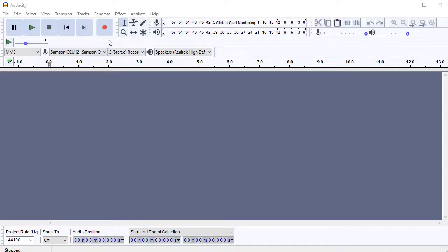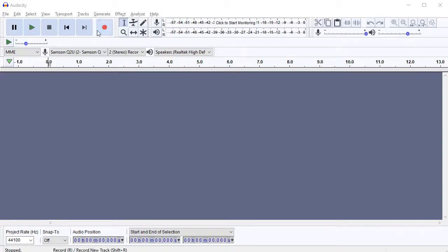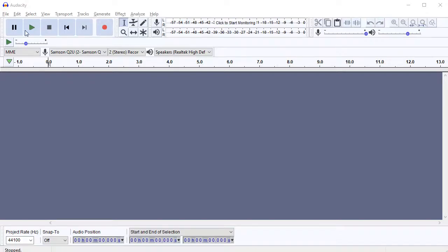First we've got the tape player type deck up top left, so simple pause, play, stop, skip, and a big red record button, so we'll be working with them a lot.